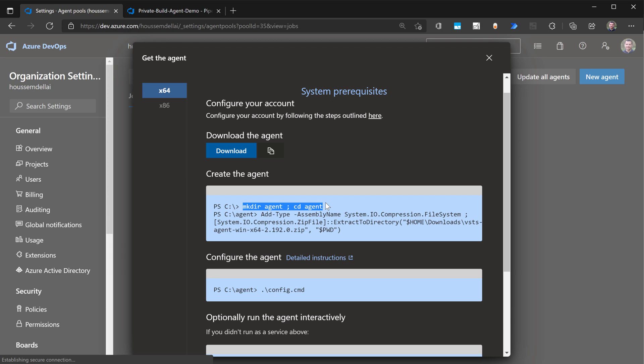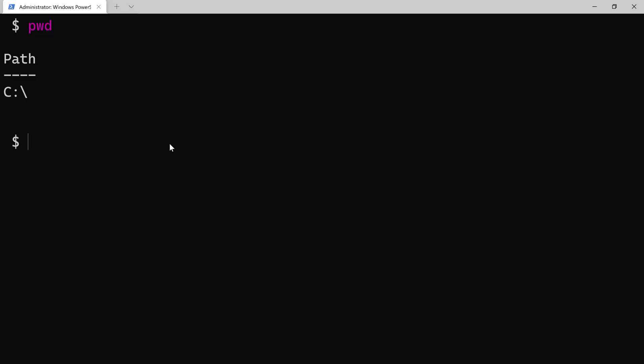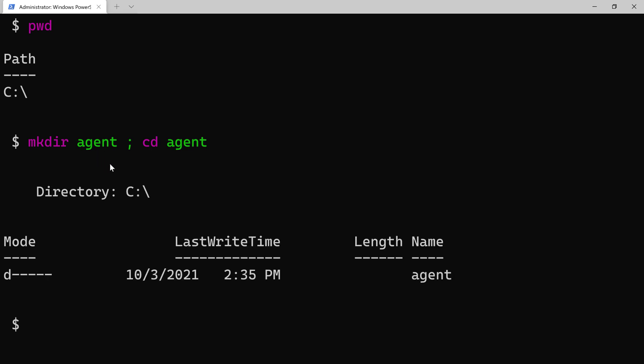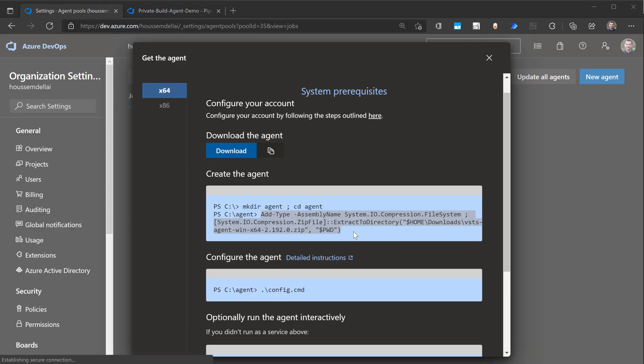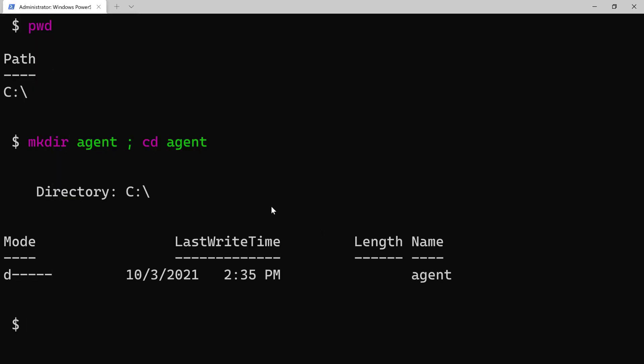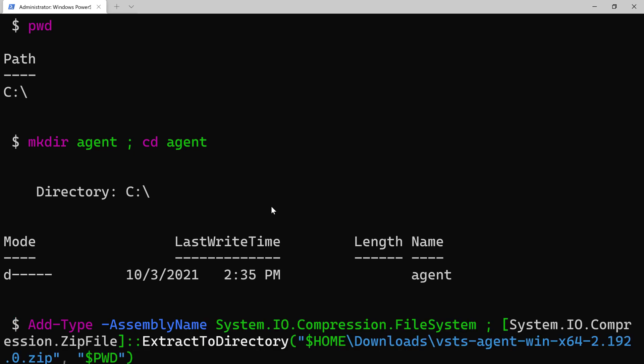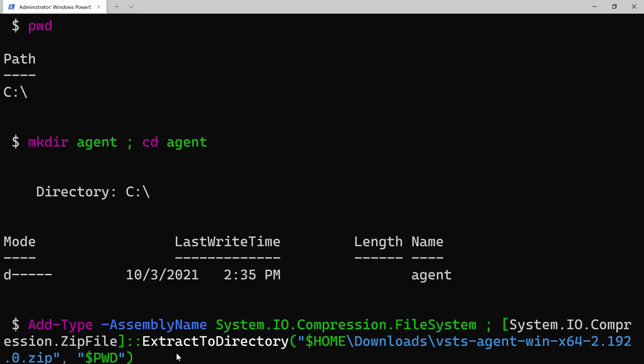I'll go here to my C folder. I'm within my C folder. And then I'll create another directory called agent and go inside that agent. After that, I'll run the second command, which will copy the agent zip file from the downloads into the current C folder and then extract it into the current folder.